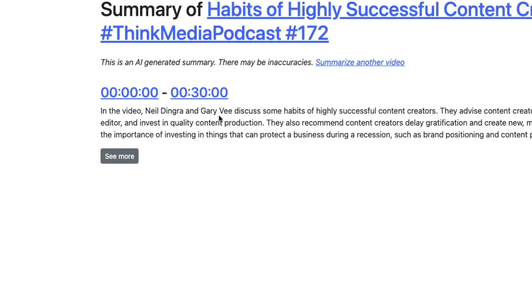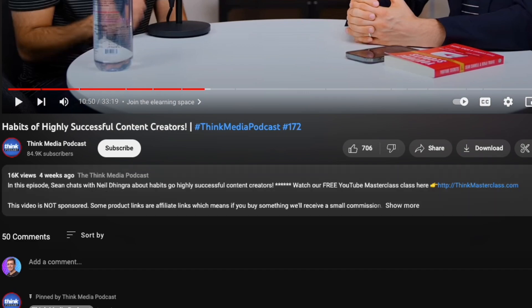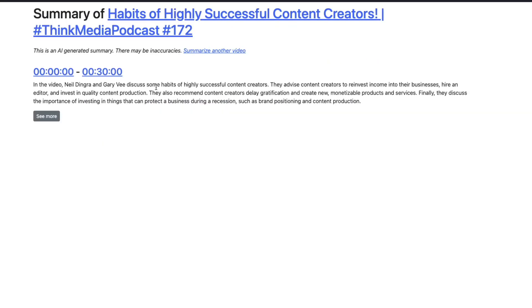In this video, it looks like it messed that up. It's Sean and Neil D'Angra. I don't know how they got Gary V there, but they discussed some habits of highly successful content creators, advise content creators to reinvest their income,